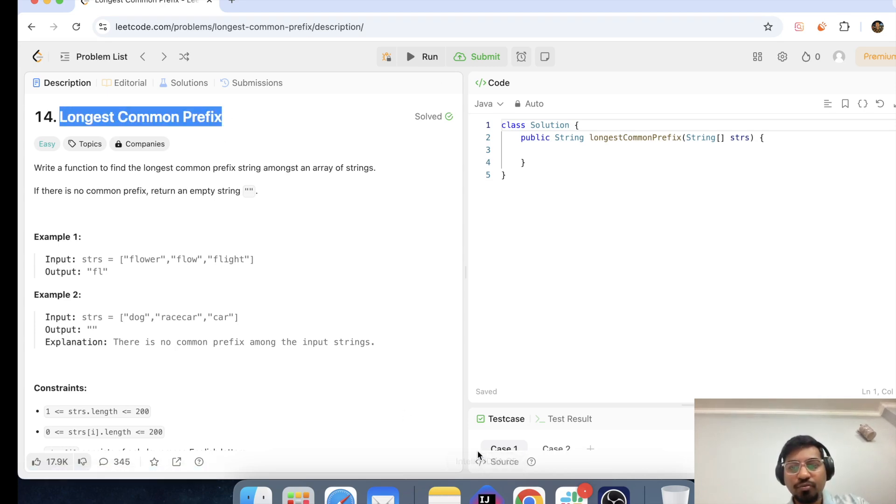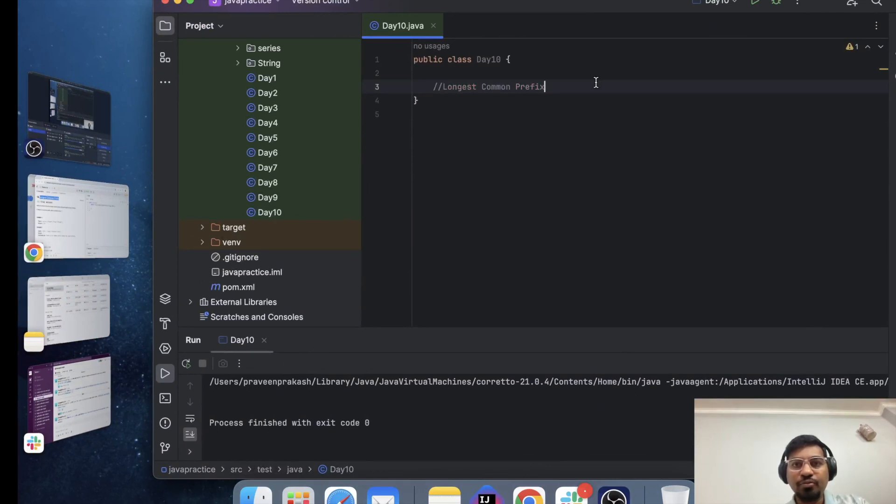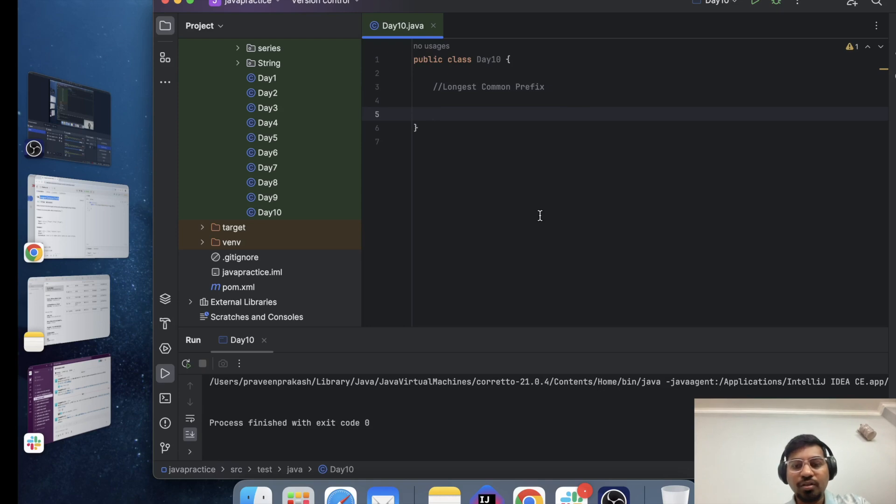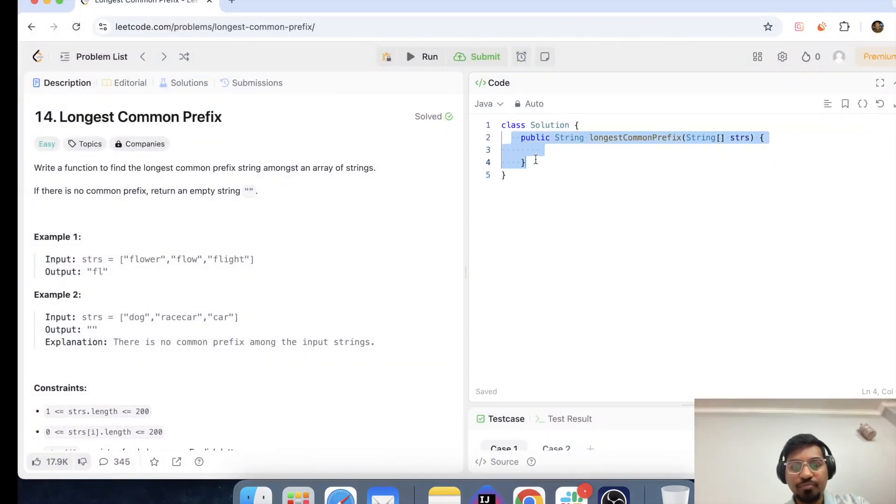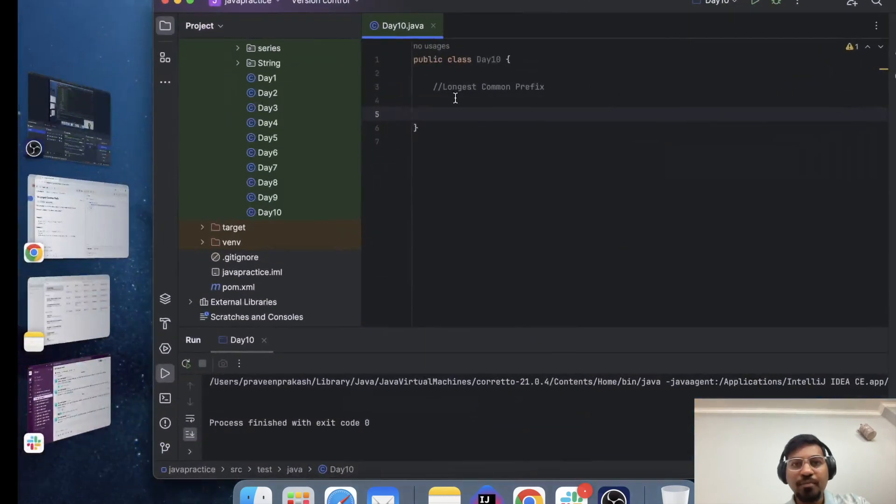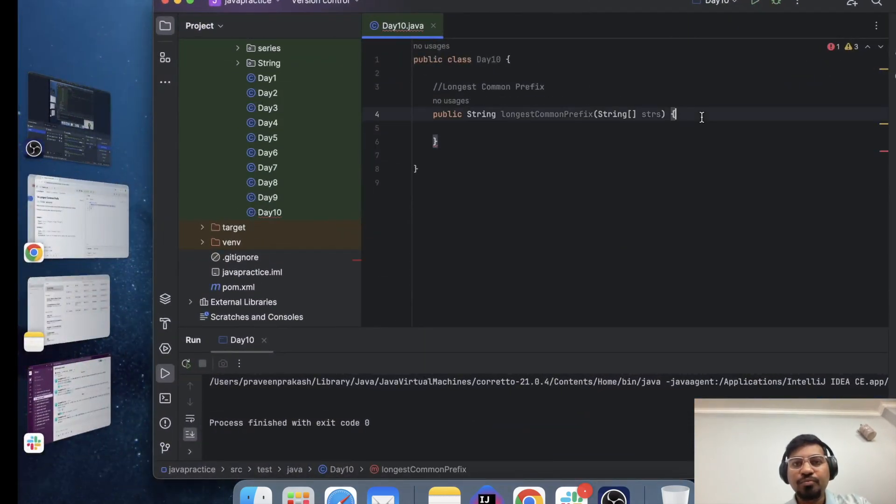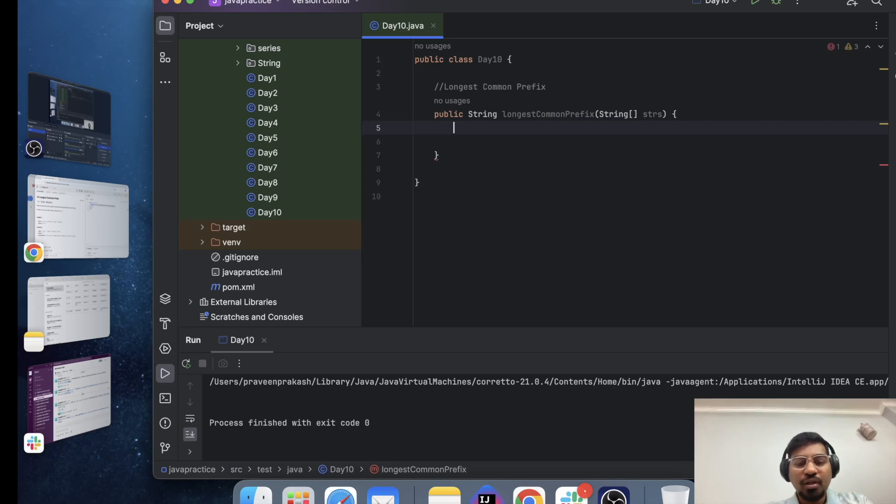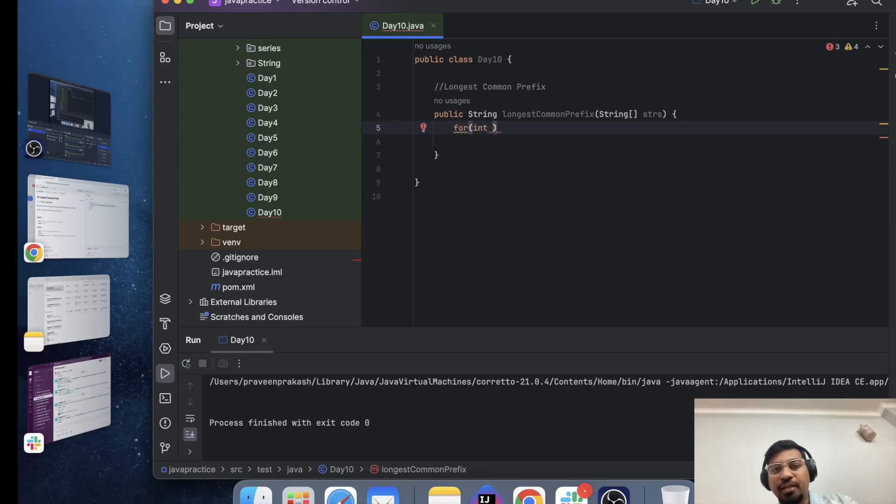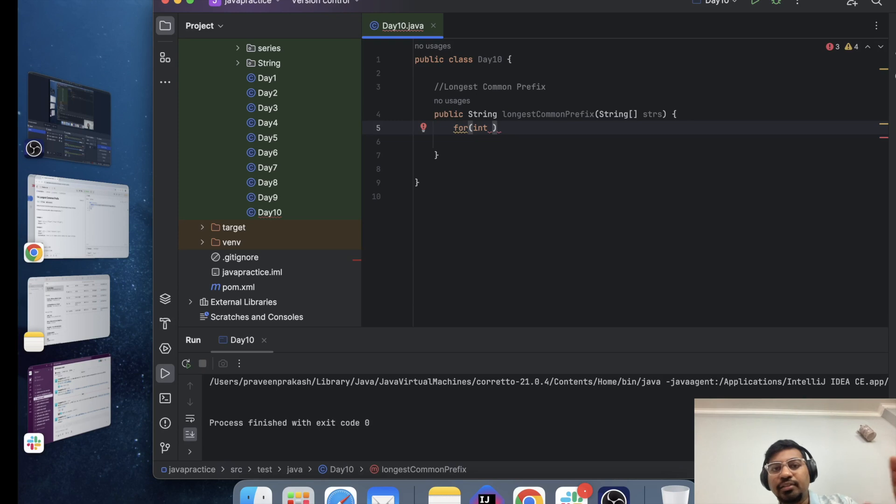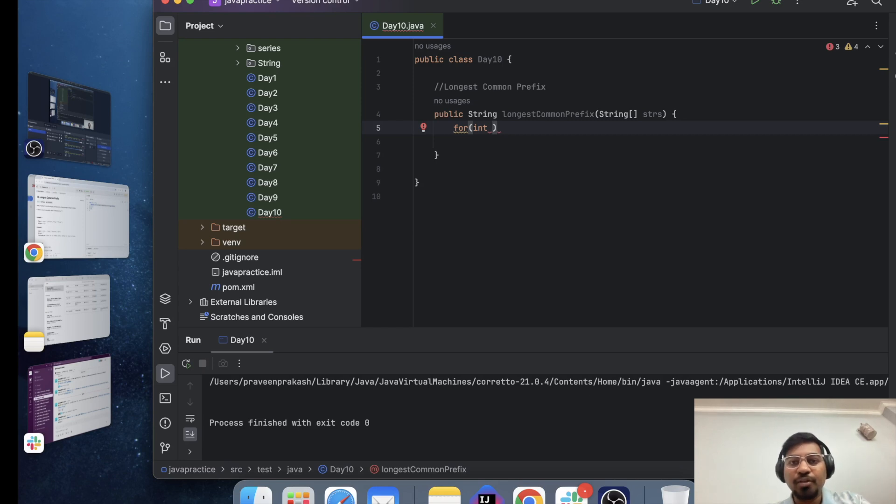So I need to write a program. Let me copy the function name so I can copy and paste it. So I need to write, basically I need to compare the two strings on the basis of the index value. And then I need to check that if there is no common value, then there is maybe no need to move forward.